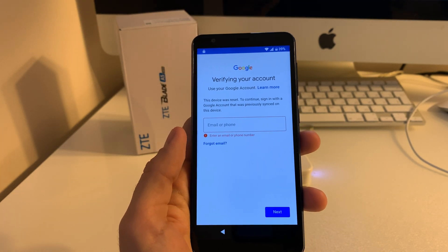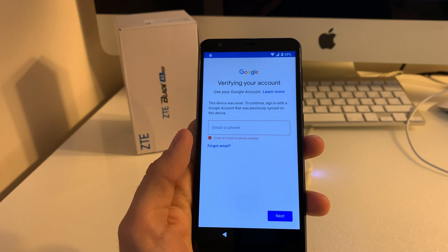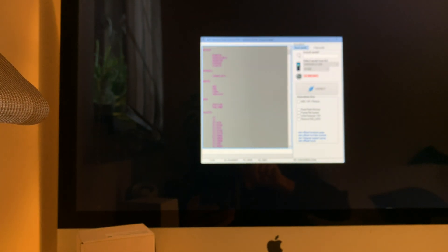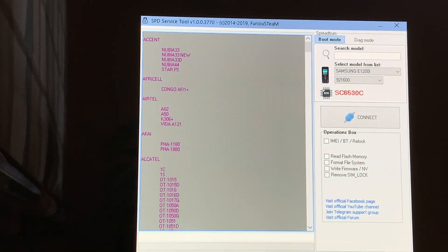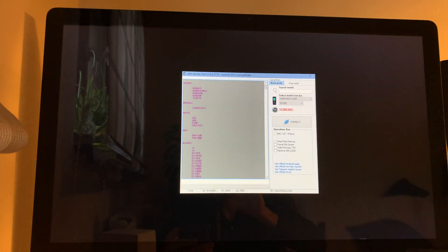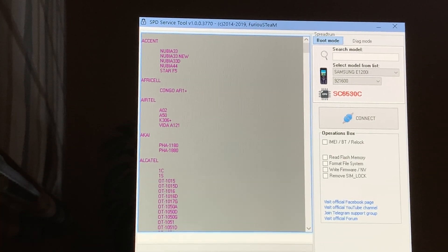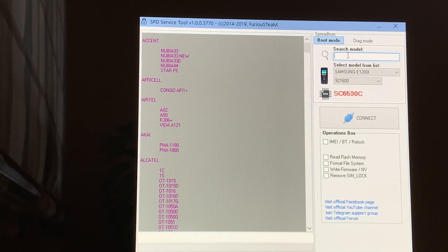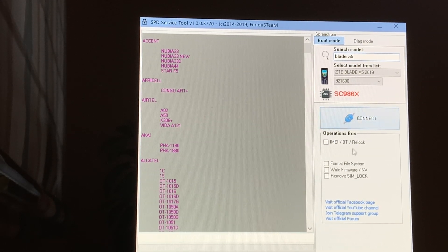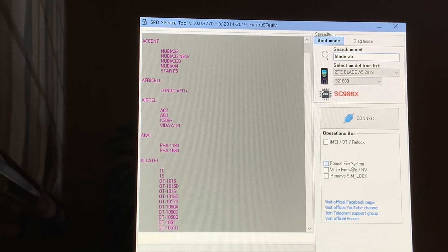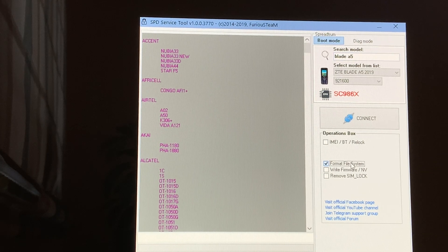In order to remove this, I'm going to use Furious Gold SPD Tool from Pack 5, latest update. Let's start by selecting the correct model — Blade A5 2019 — and for removing the FRP, the factory reset protection, we check on the Format File System option.